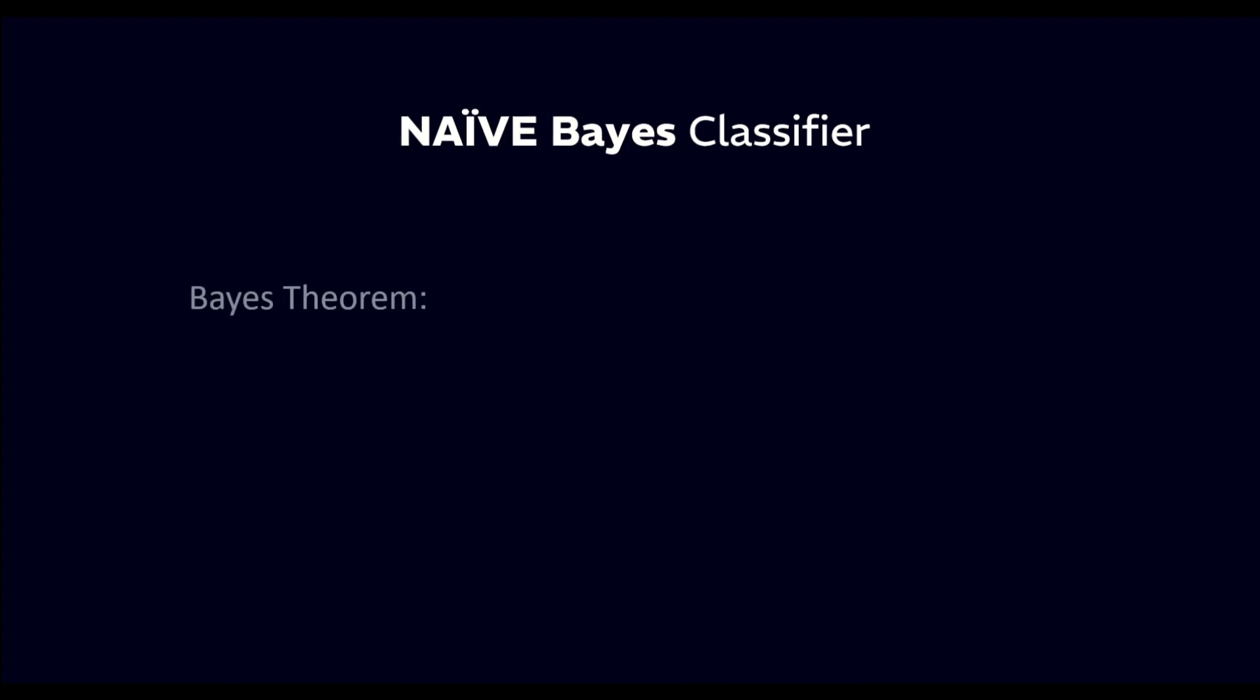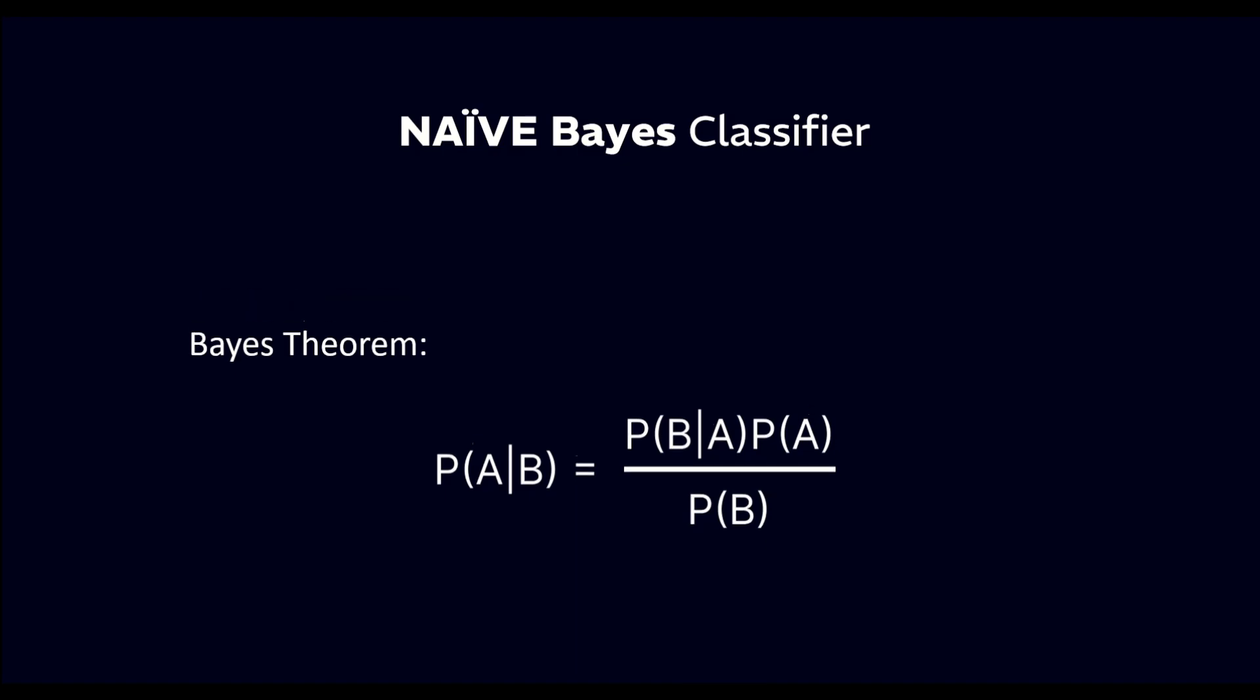Naive Bayes is a classification algorithm based on Bayes theorem. The formula for Bayes theorem is as follows. In the context of Naive Bayes, this formula is used to calculate the probability of a data point belonging to a certain class, given its features.